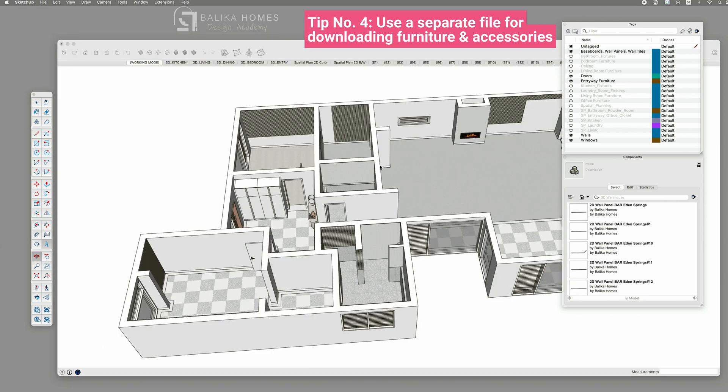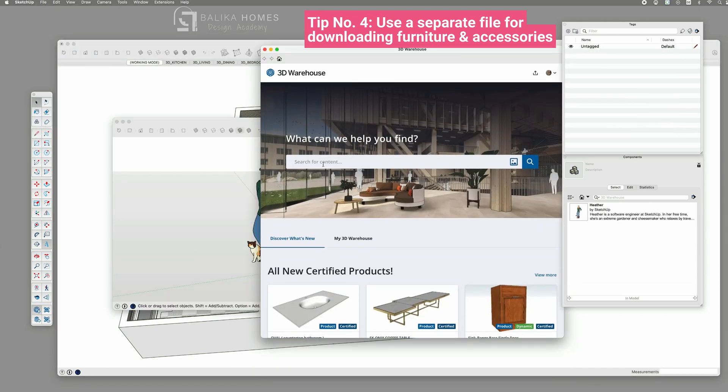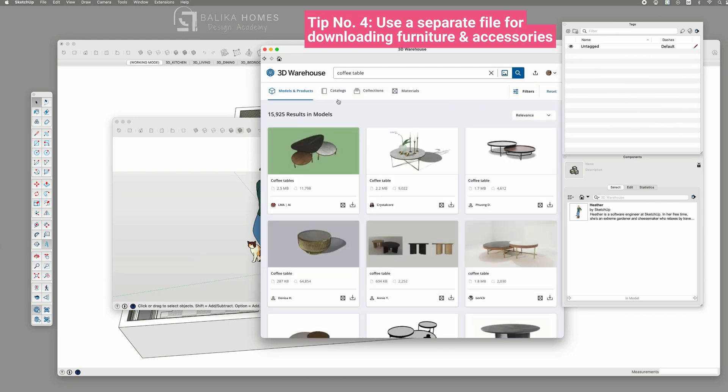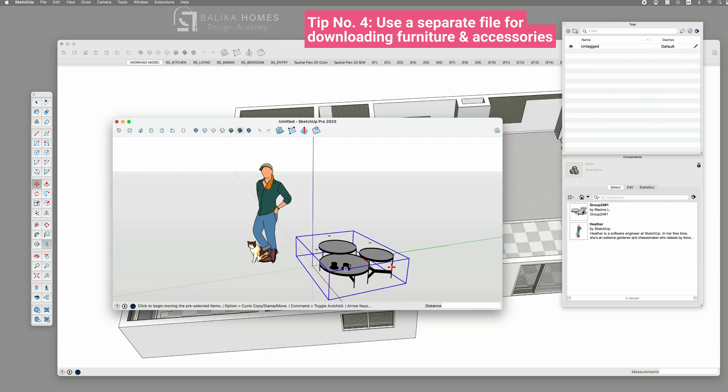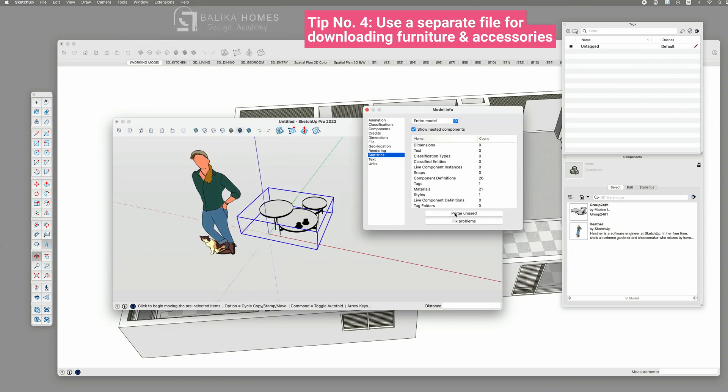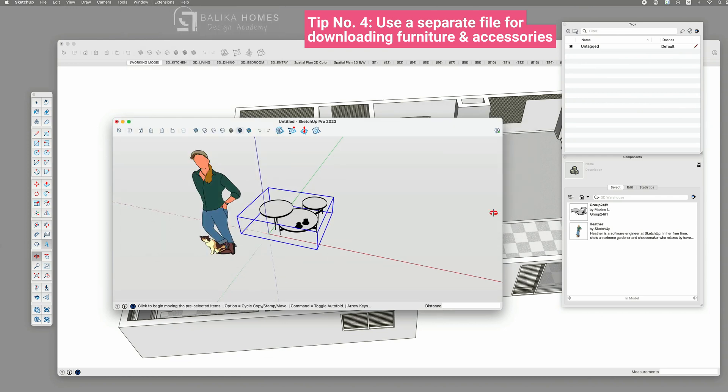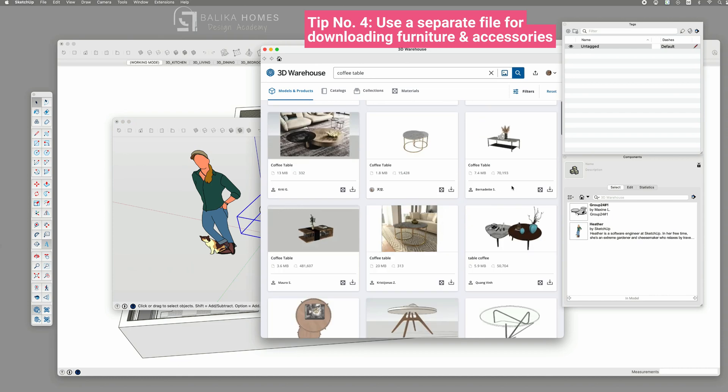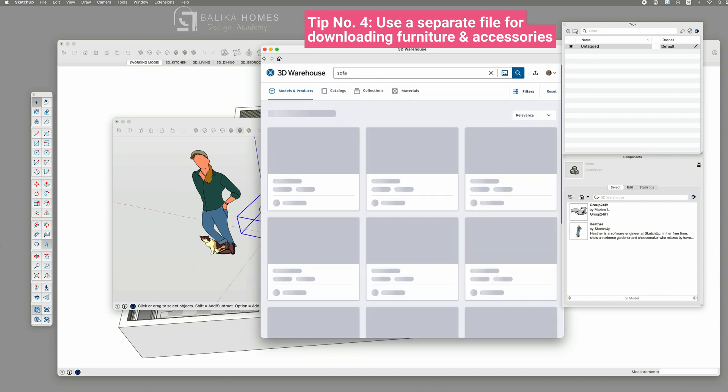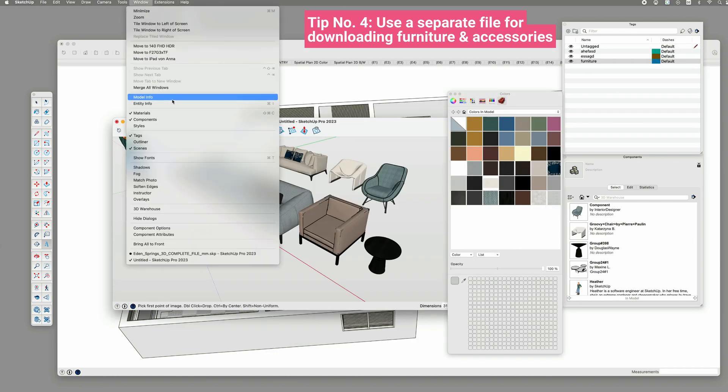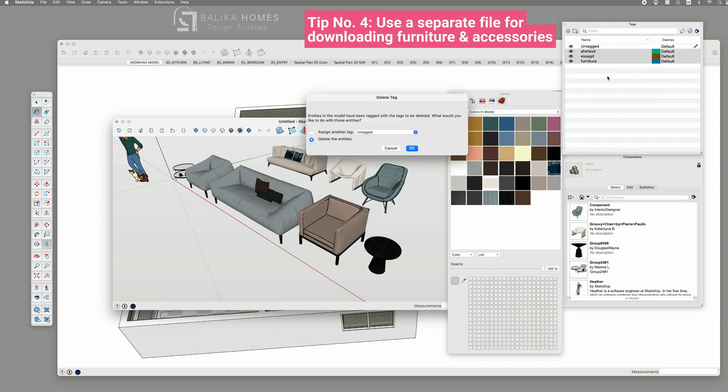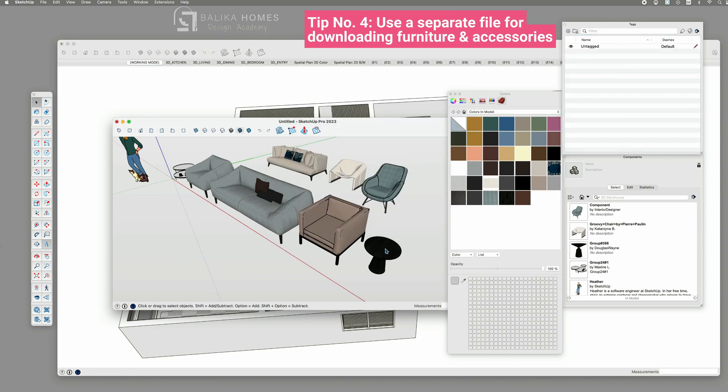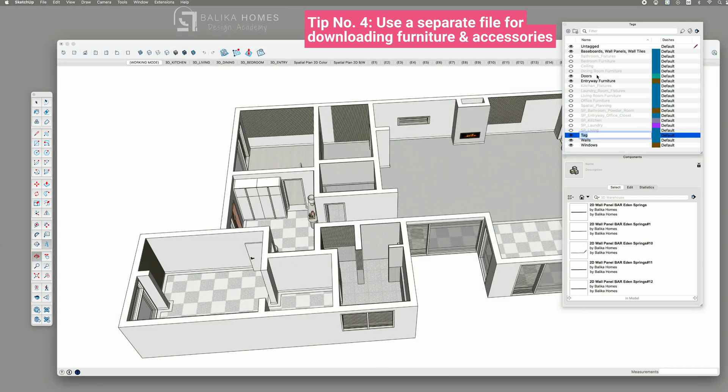So here's the helpful practice I follow. Instead of directly placing furniture into my main project, I open a separate file alongside my project. In this separate file, I load all the furniture and accessories, giving me a chance to tidy up the file by removing unnecessary tags and purging unused elements. Only after this cleanup, I copy and place the refined furniture into my actual design project.